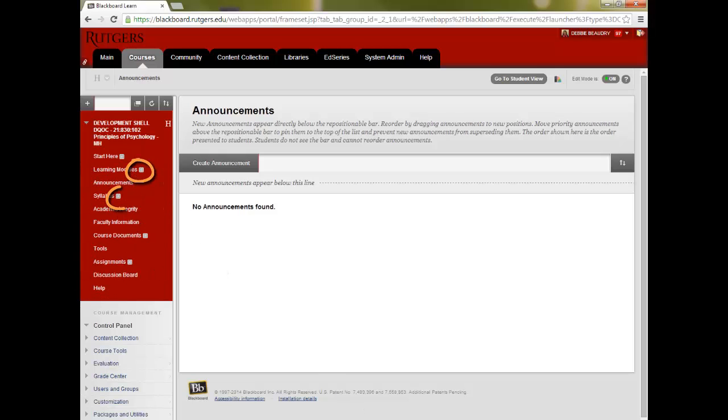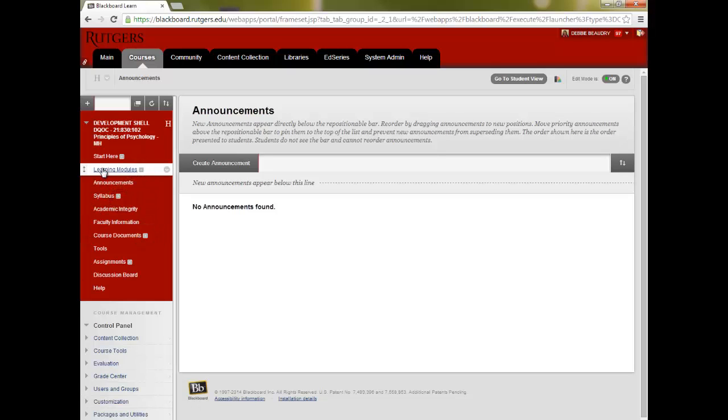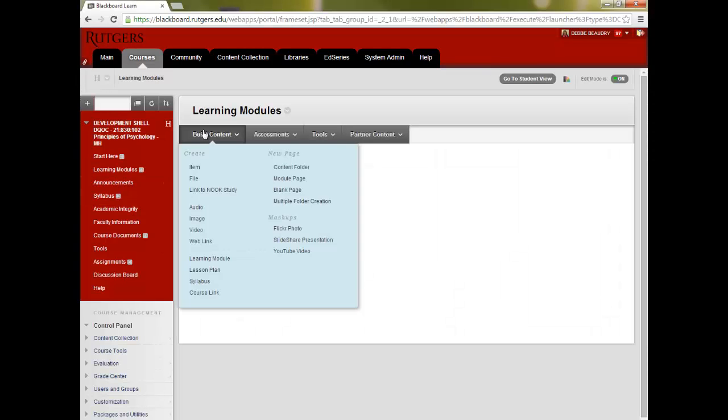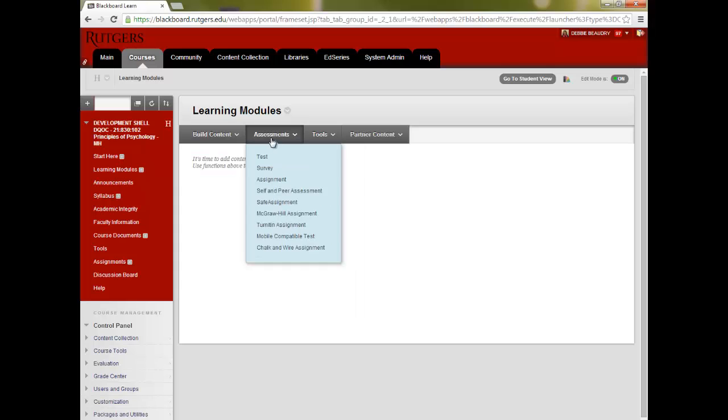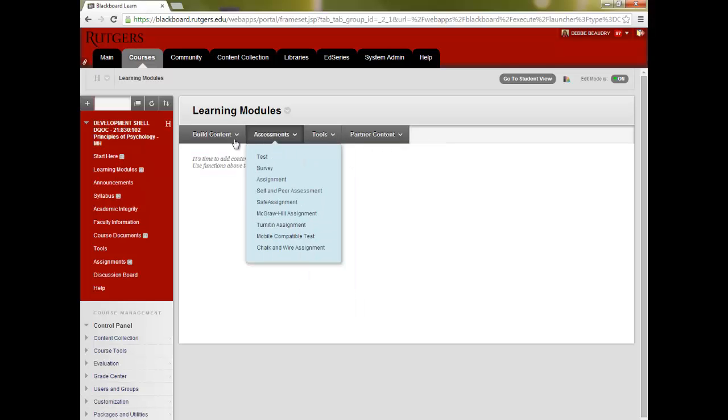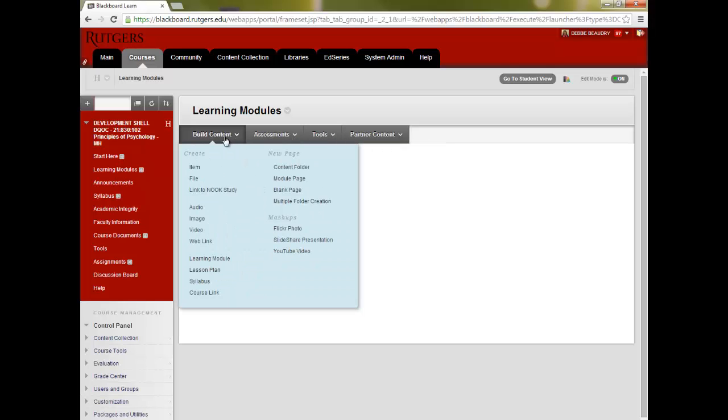This square icon indicates that there isn't any content in that folder. When you click on it, it takes you to a new blank page. Here, you can add content by selecting any of the options that are available, or you may want to create folders for sessions within each module.